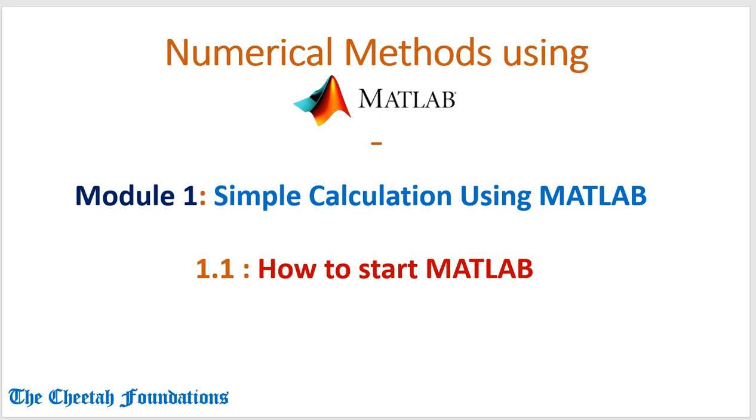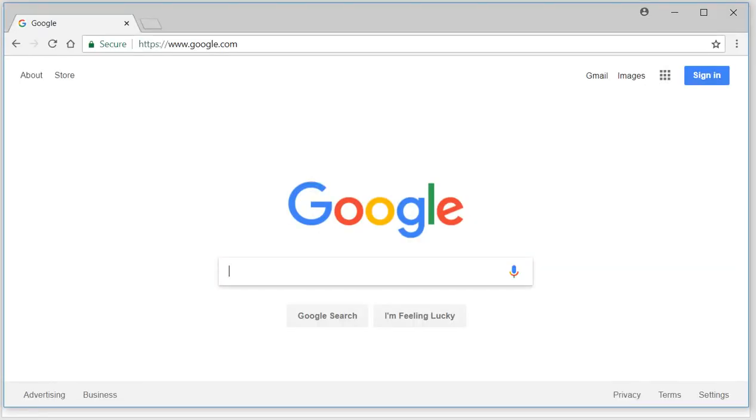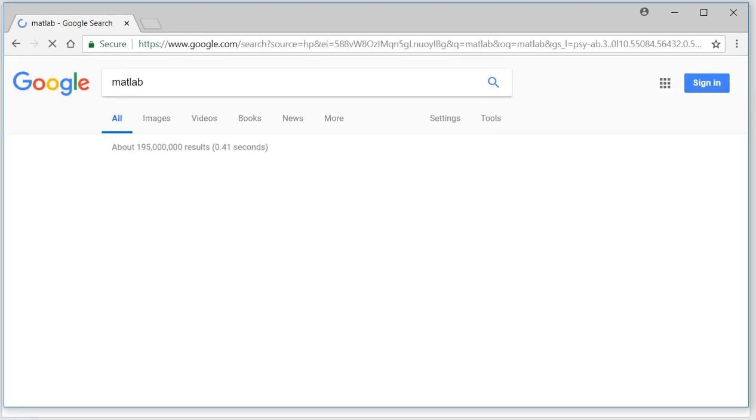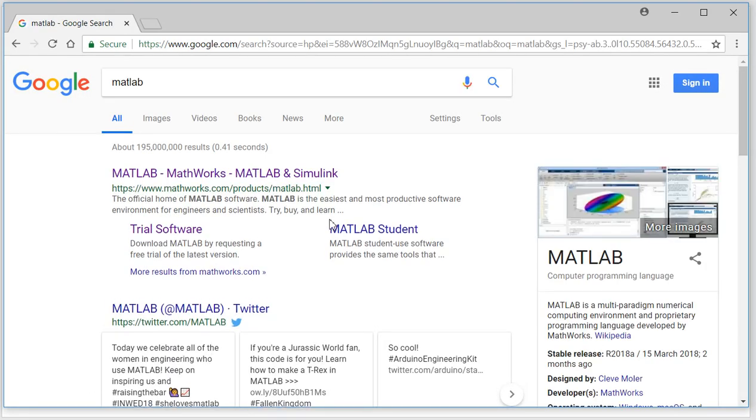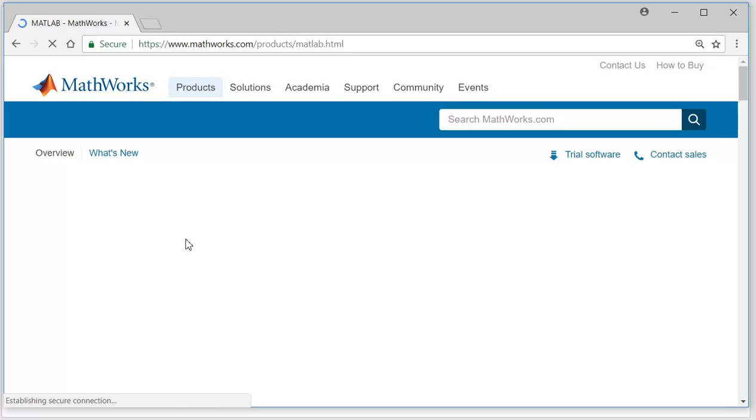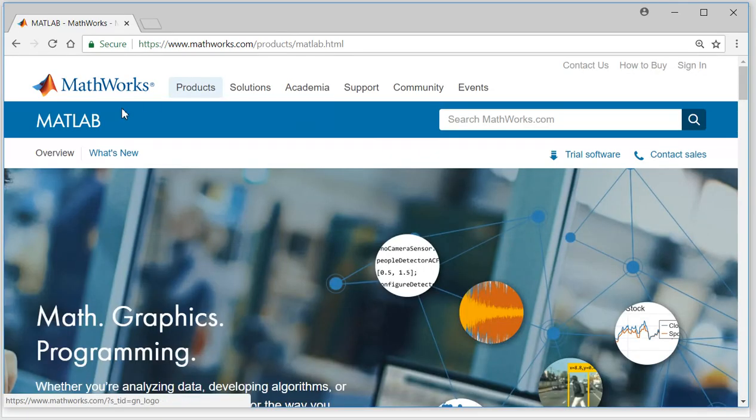To do that, go to Google and type MATLAB on MathWorks. Once you do that you will see this link. Click on that and then you will be on this page of MathWorks.